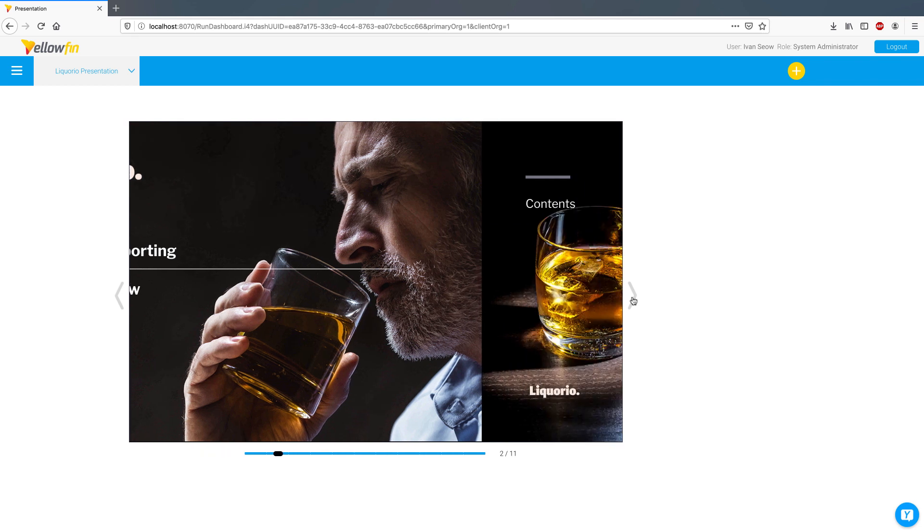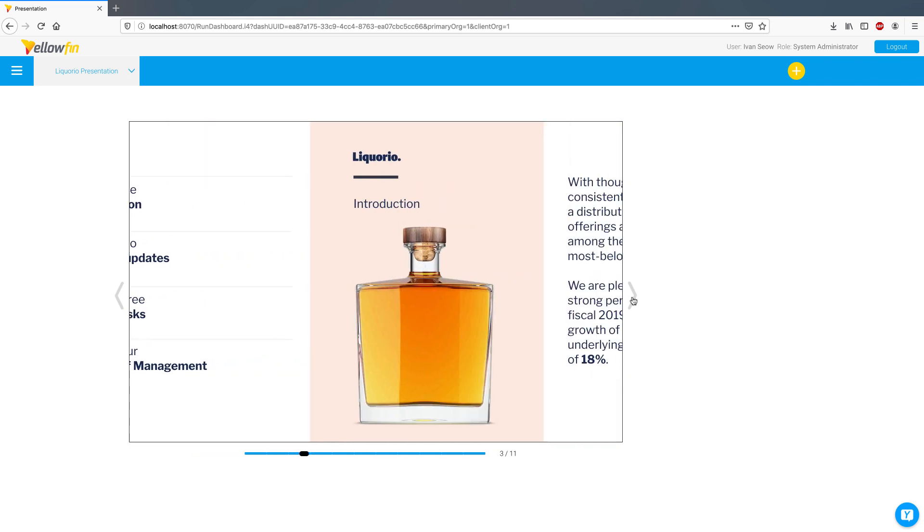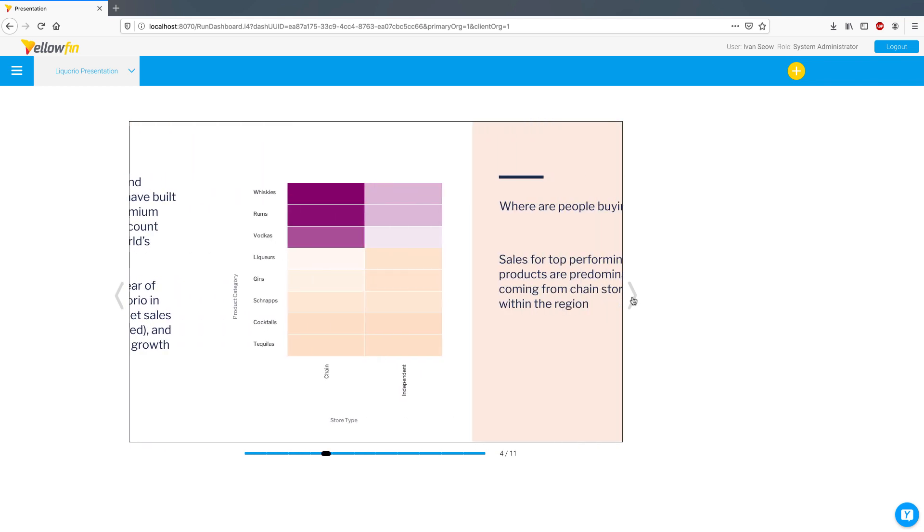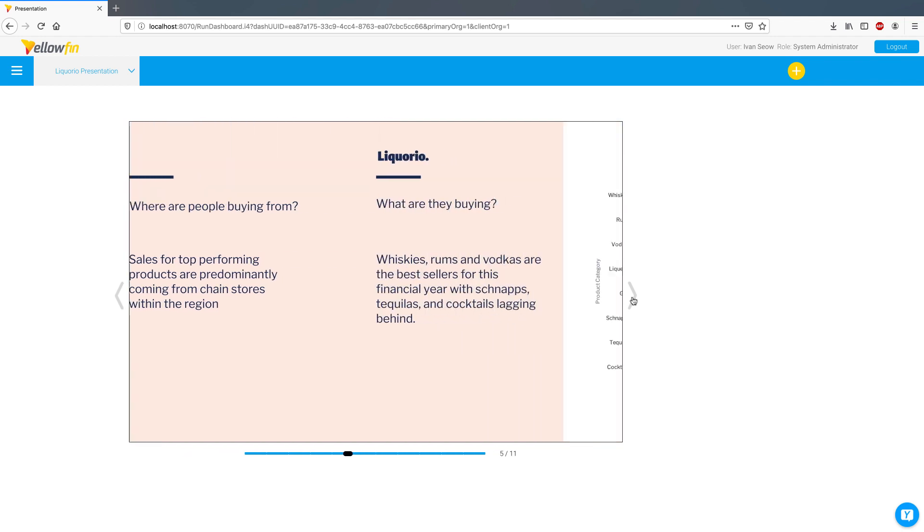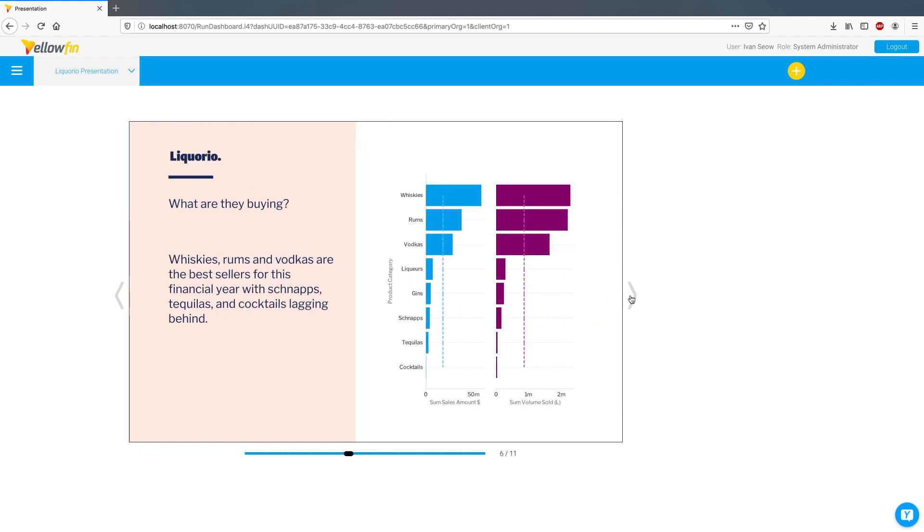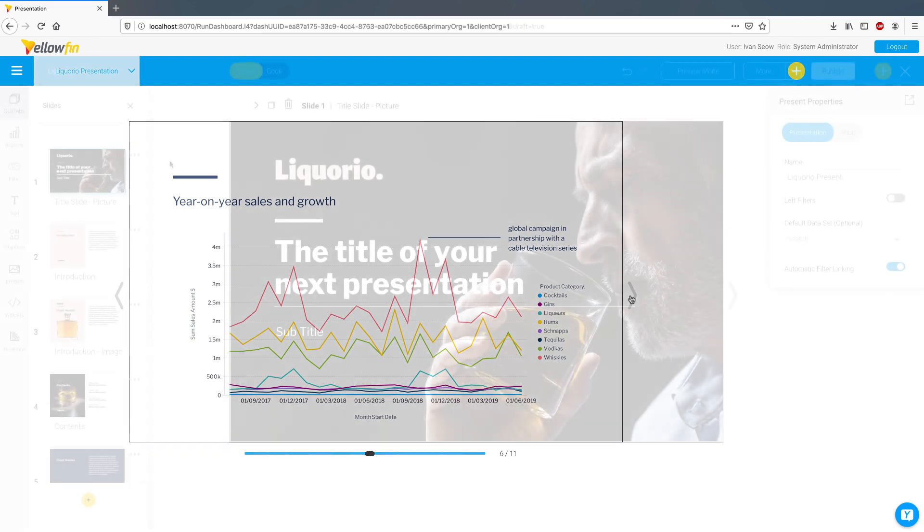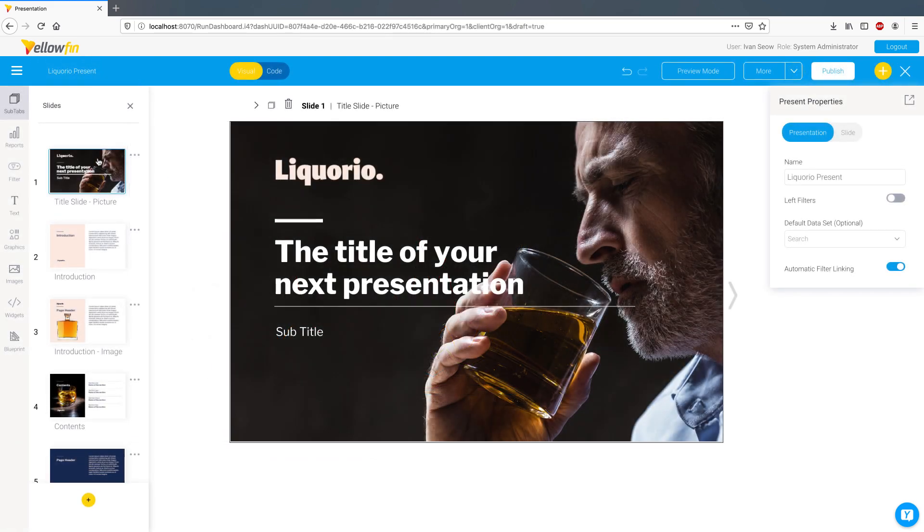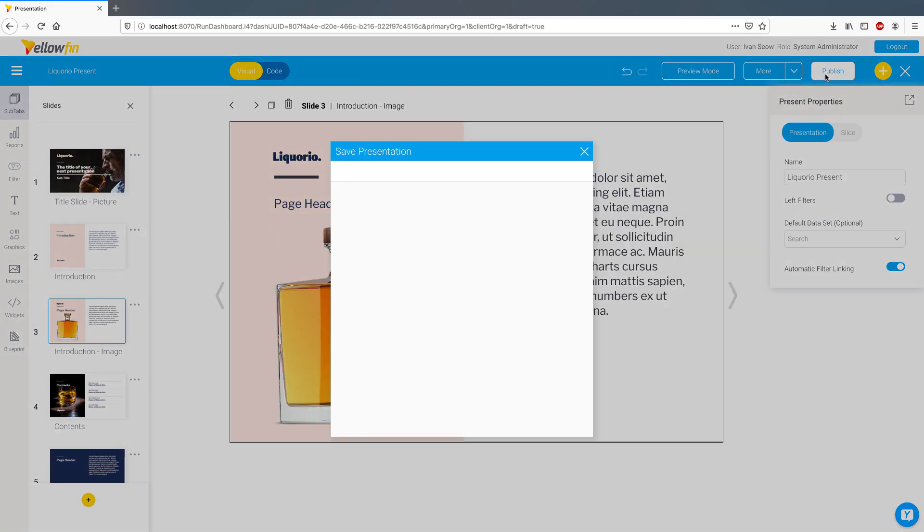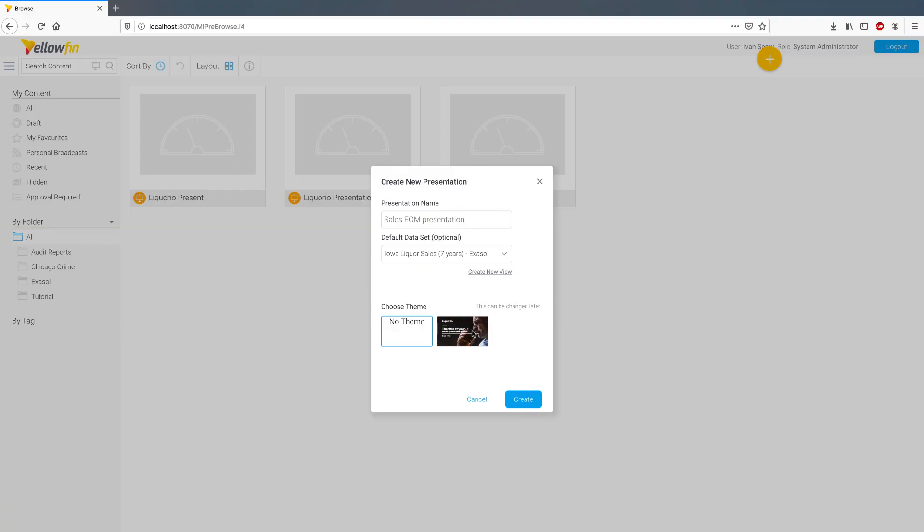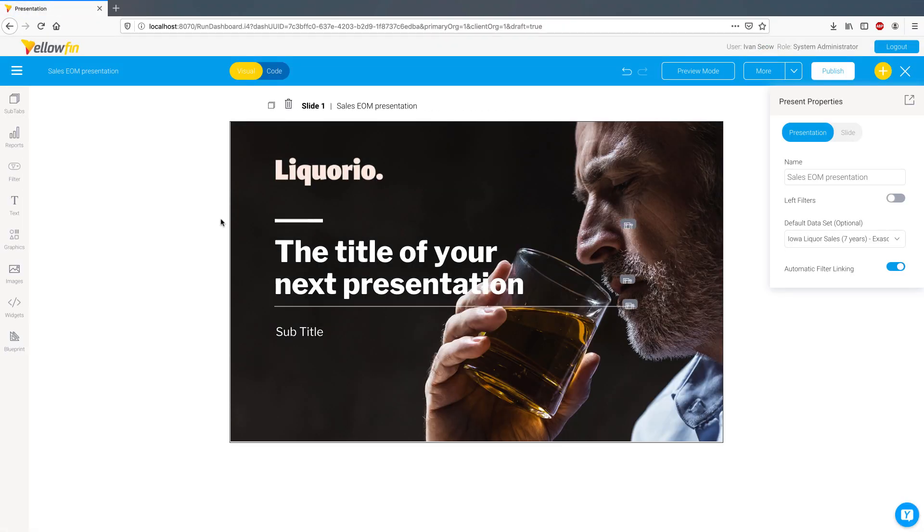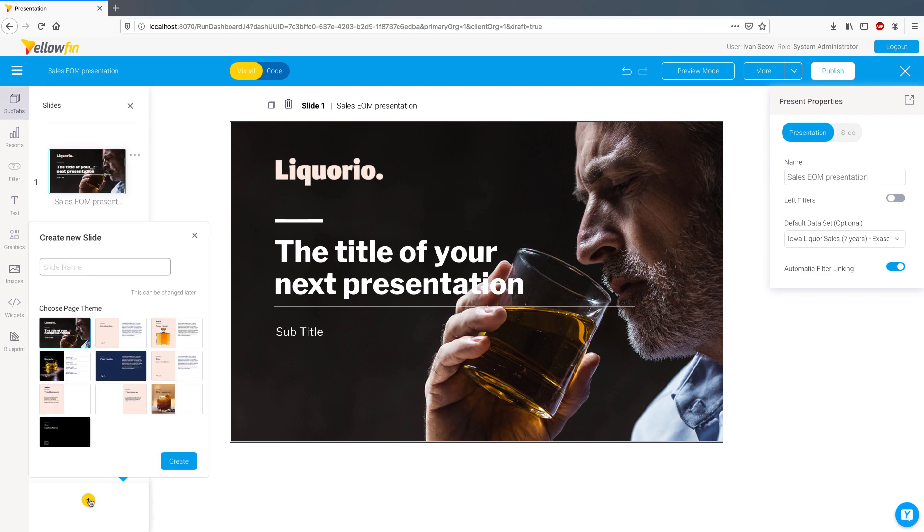In Yellowfin 9, we introduce Yellowfin Present, allowing you to create compelling governed data presentations using live and static reports, videos, text, and more. In 9.1, you can now design presentation slides up front and save them as themes. This allows other users to reuse them in different presentations or utilize them in specific slides.